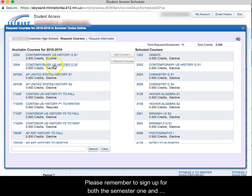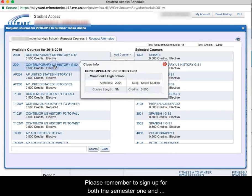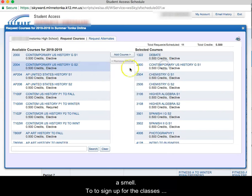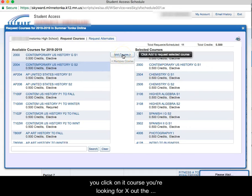To sign up for the classes, you click on the course you're looking for, X out the information and then choose Add Course.